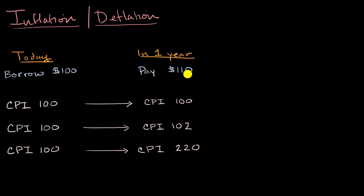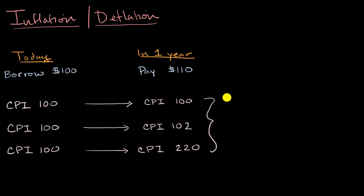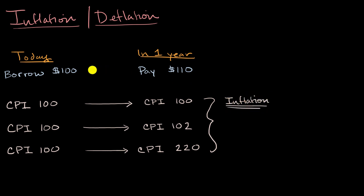You can buy half as much with what you're getting paid back as what you originally lent. And so the general trend here is when you are in an inflationary environment, especially when the inflation is more than expected, oftentimes the interest rate will bake in some inflation. People will expect some inflation in the interest rate.